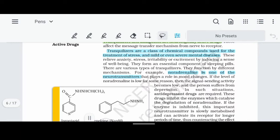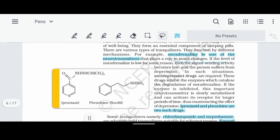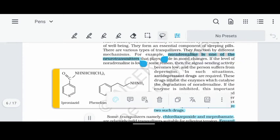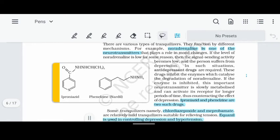In our body, there is a neurotransmitter called noradrenaline. Low noradrenaline production can cause depression. If we can enhance the noradrenaline production using antidepressant drugs, we can cure depression. These drugs enhance noradrenaline levels to bring us out of depression.